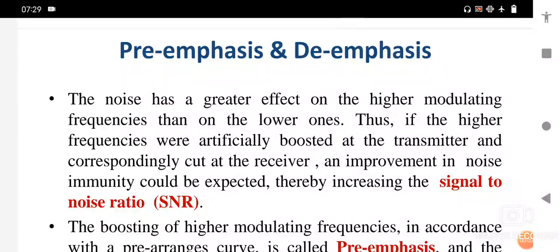In this session we will explain one of the important concepts in angle modulation: pre-emphasis and de-emphasis. The presence of noise is a major problem in frequency modulation. Whenever a strong interference signal with a frequency close to the desired signal arrives, the receiver locks onto that interference signal. Such a phenomenon is called the capture effect. To increase the signal-to-noise ratio at higher modulation frequencies, a high-pass circuit is used.